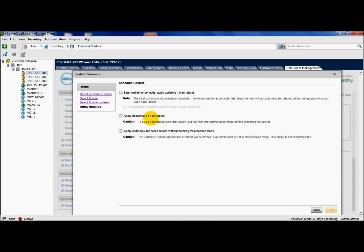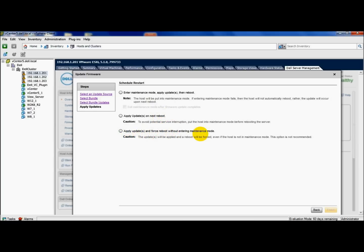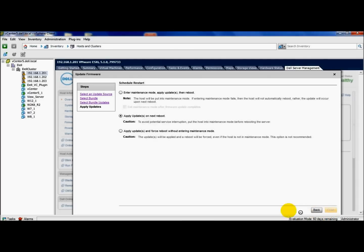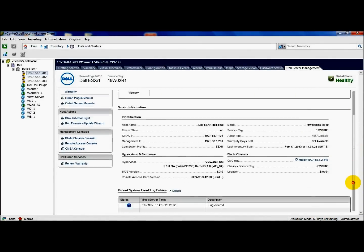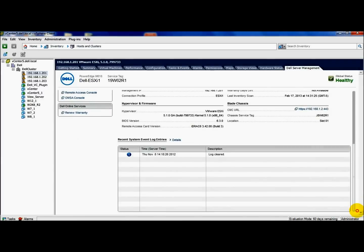Also we have apply updates on next reboot. So if you want to just go ahead and apply the updates and wait until you reboot your host, if it's during working hours or whatever, you can select that option. Also you have apply updates and force reboot without entering maintenance mode. So you've got to be careful with that one. I'm going to go ahead and select apply updates on next reboot, hit finish. And on my next reboot, we should see that that has been updated.